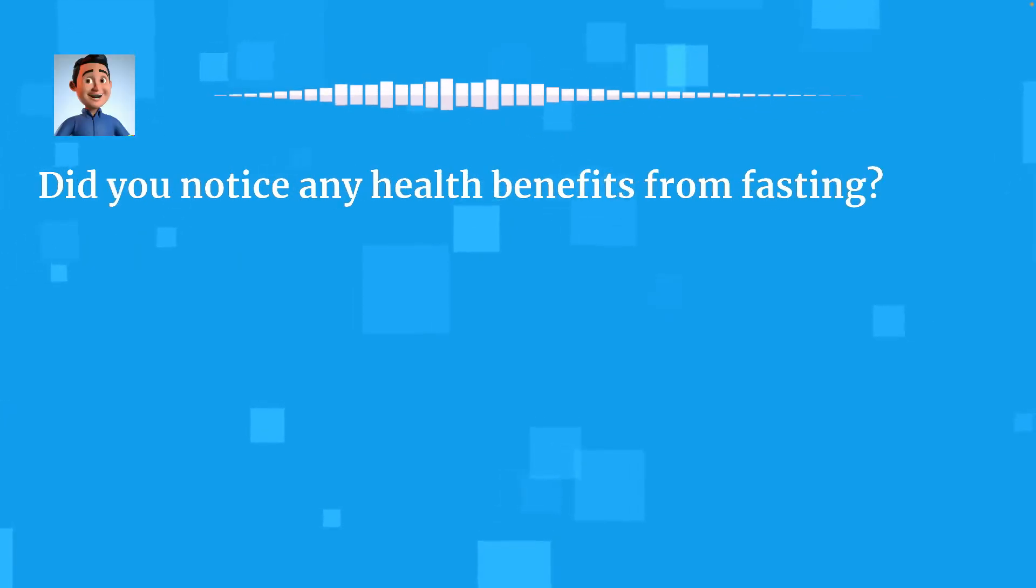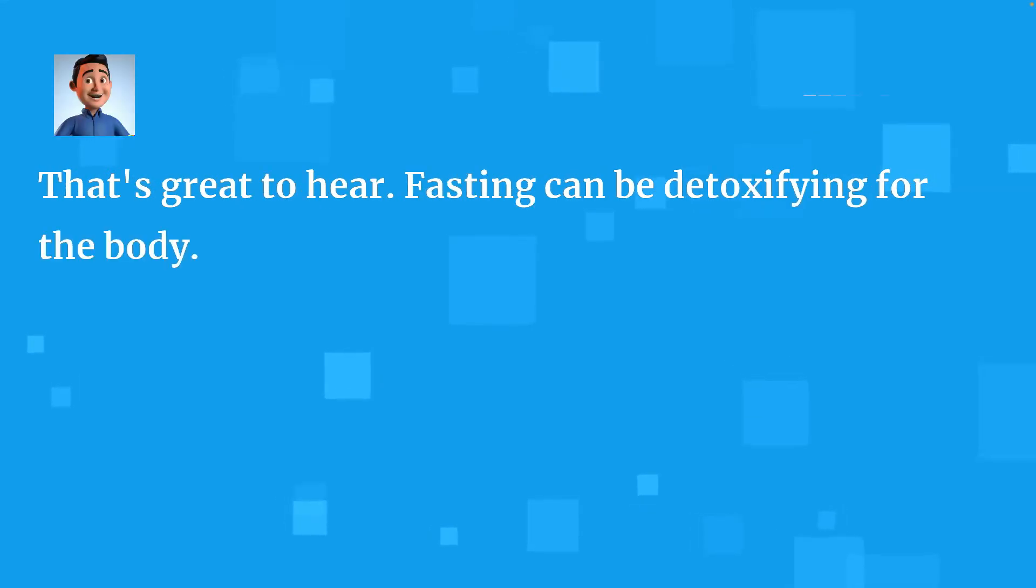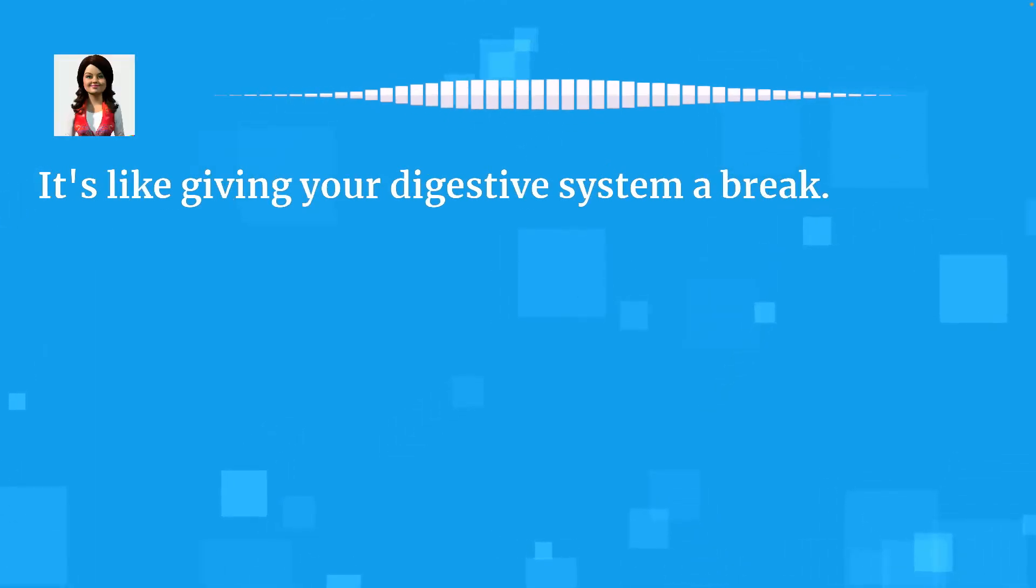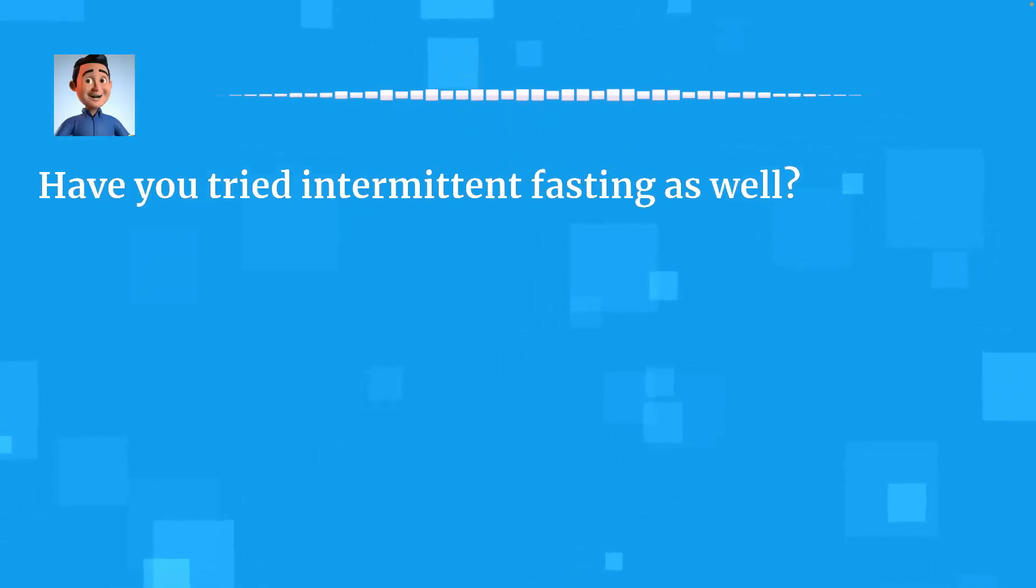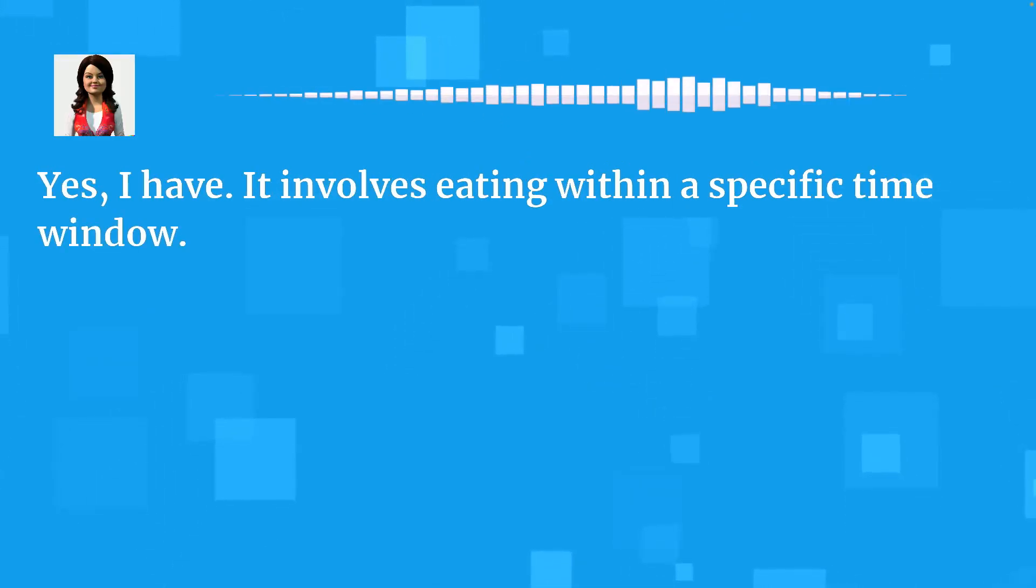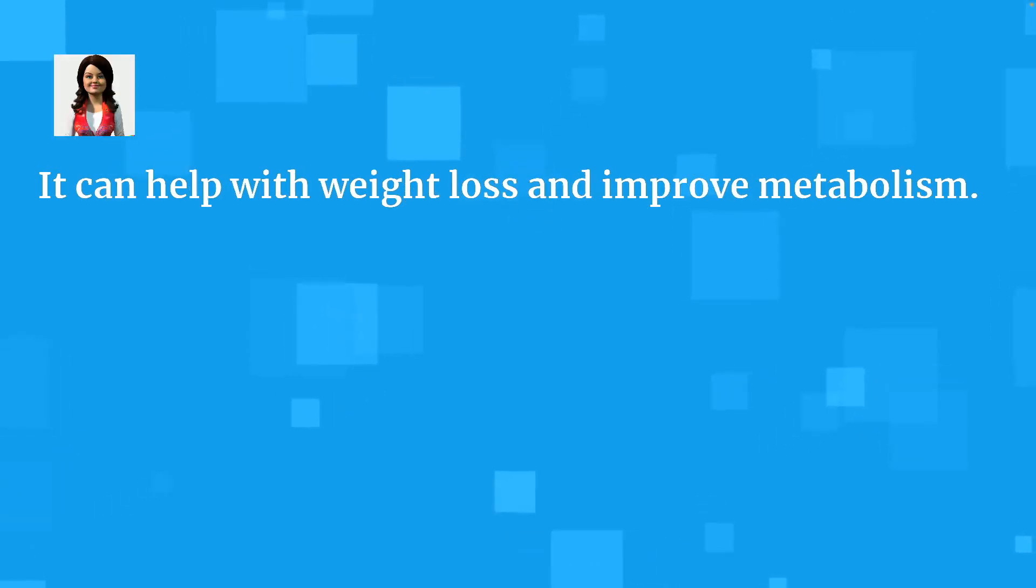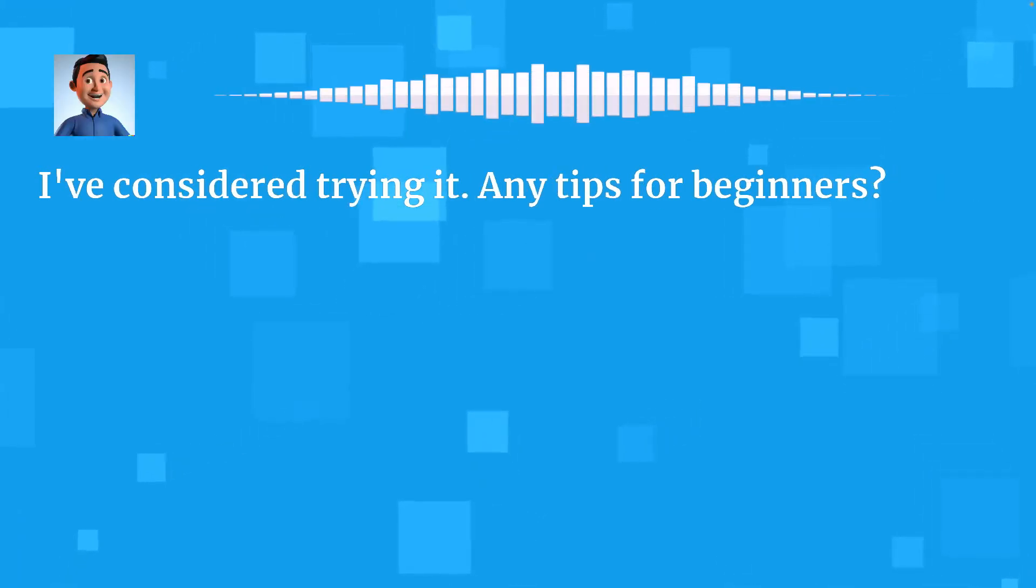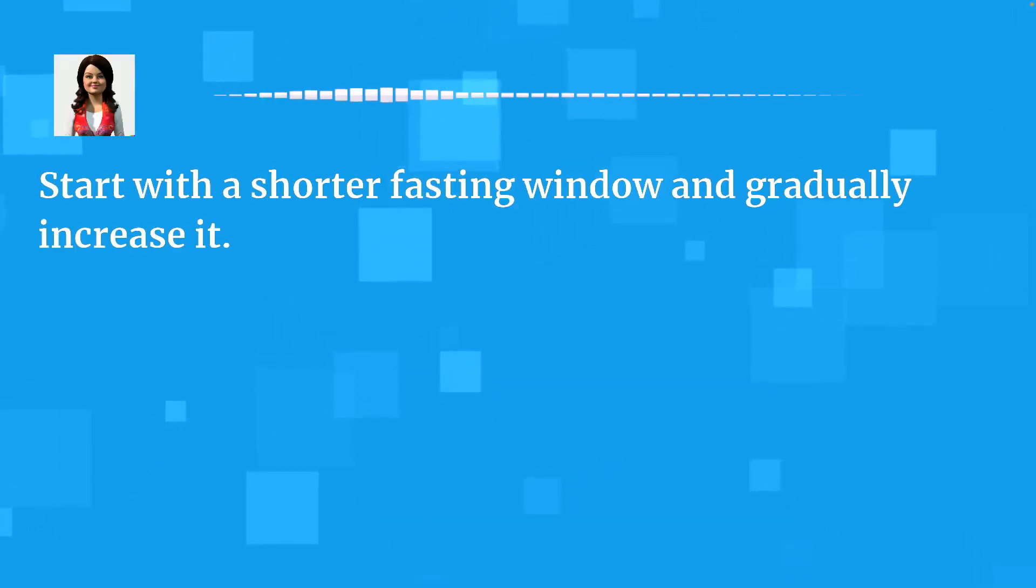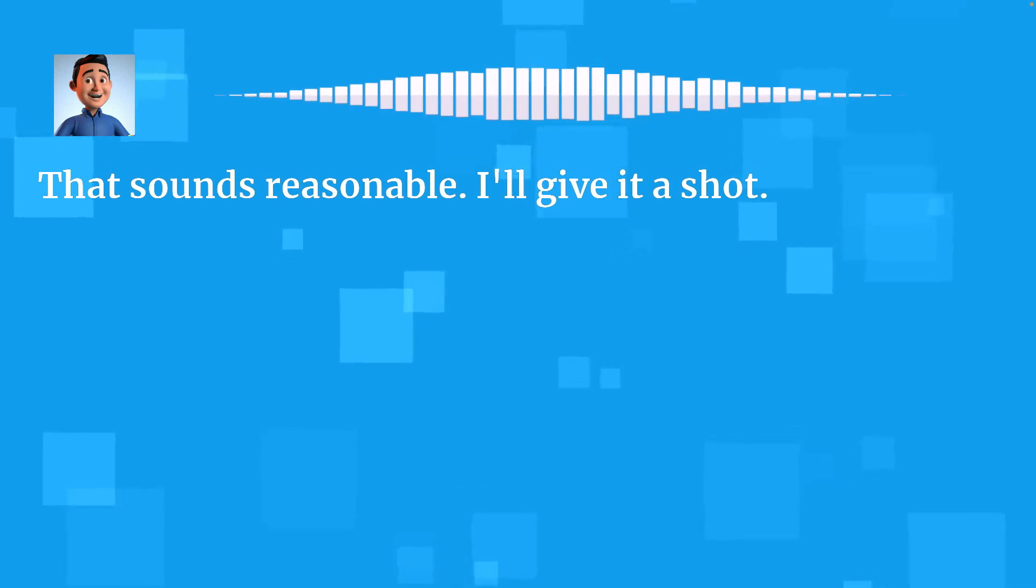That's great to hear. Fasting can be detoxifying for the body. It's like giving your digestive system a break. Have you tried intermittent fasting as well? Yes, I have. It involves eating within a specific time window. It's become quite popular for weight management. It can help with weight loss and improve metabolism. I've considered trying it. Any tips for beginners? Start with a shorter fasting window and gradually increase it. That sounds reasonable. I'll give it a shot.